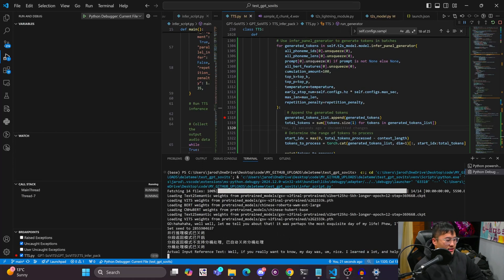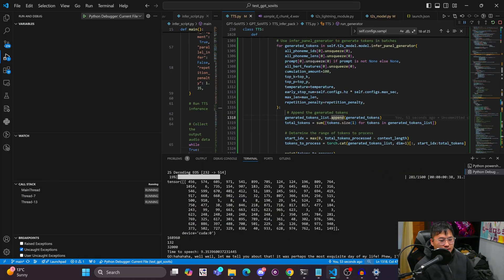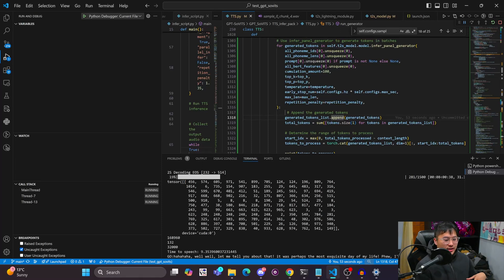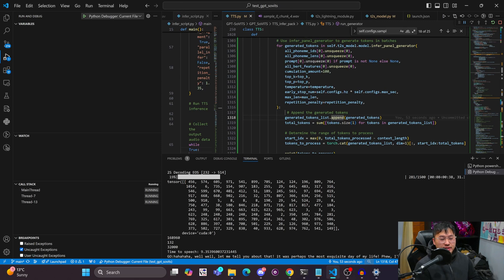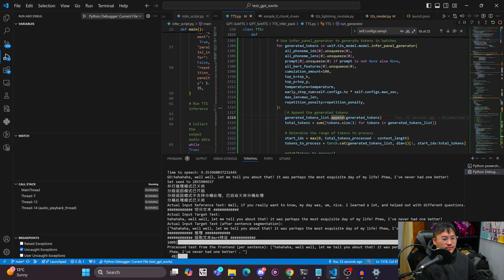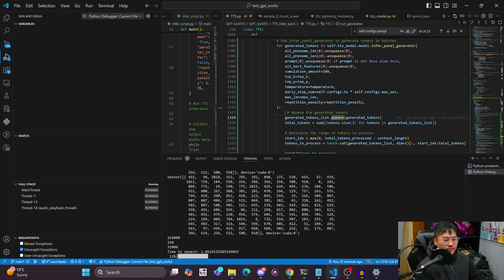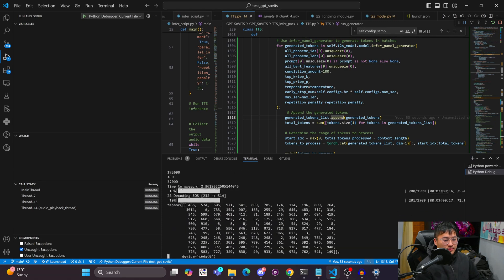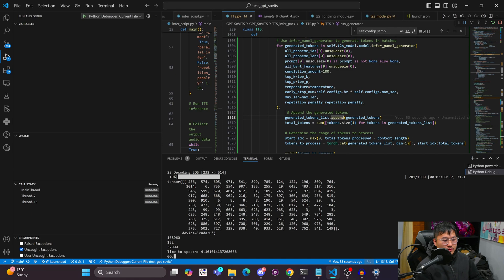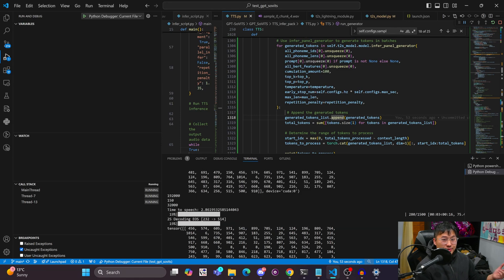This might be something that I can go with because it doesn't increase too much delay. Let's listen to this real quick. The first one just finished and I'm going to show you guys the second because that's going to give a more accurate analysis of the time to speech for the first sample. Let's go ahead and run that. Well, well, let me tell you about that. It was perhaps the most exquisite day of my life. I've never had one better. So there you go.